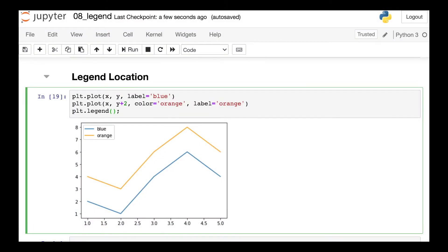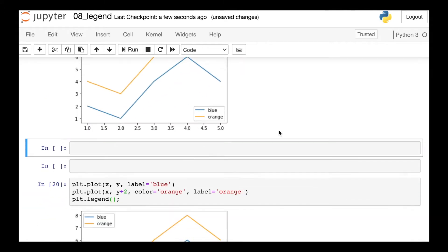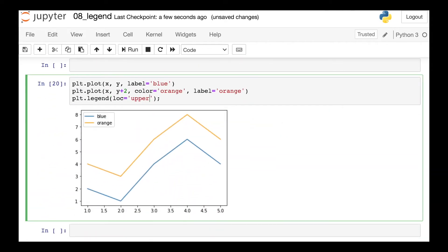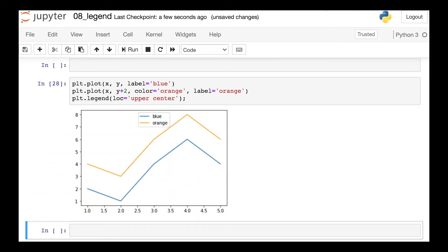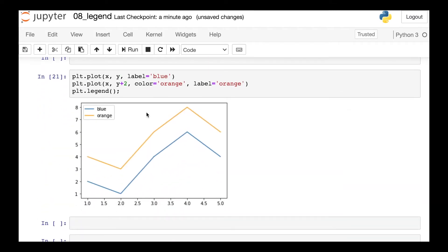So a couple different things I want to show you with location. The first one is that there is this argument called loc within the legend function, and this can accept a string such as lower right. That means that you'd like to put the legend in the lower right hand corner. Here's another example, let's put it in the upper center this time. And there we go, legend has moved to the upper center.